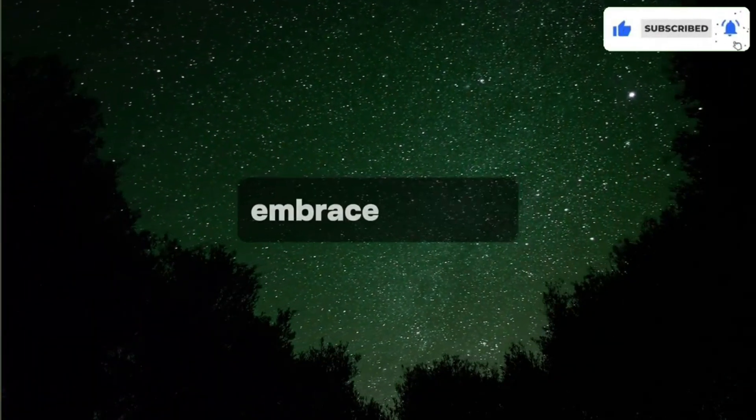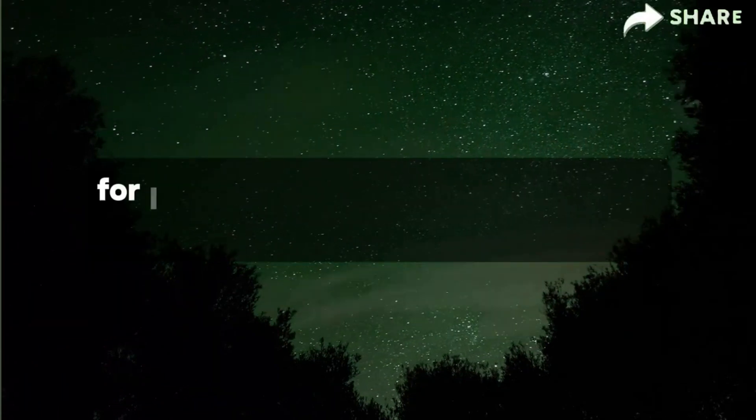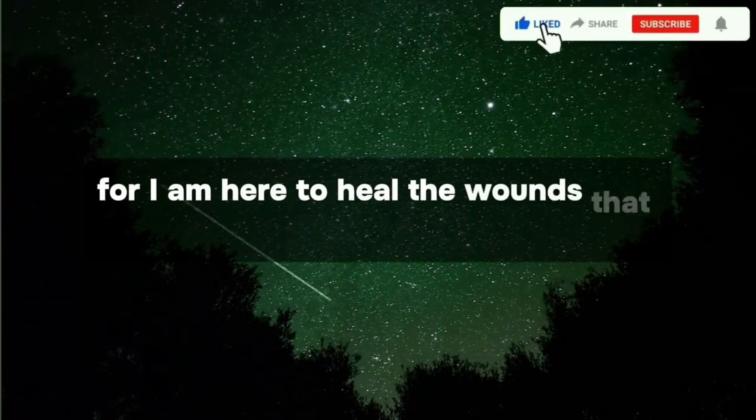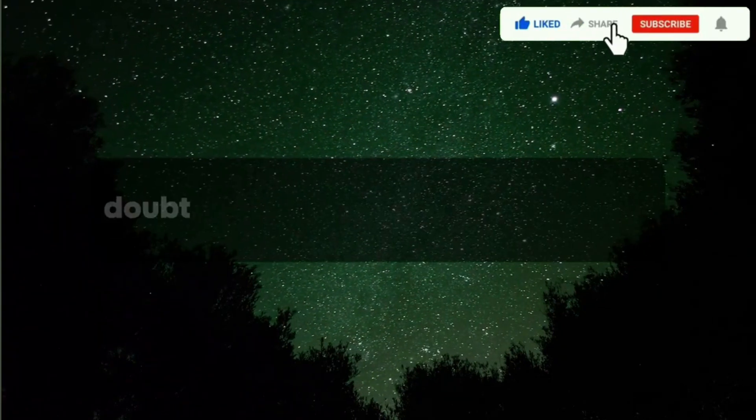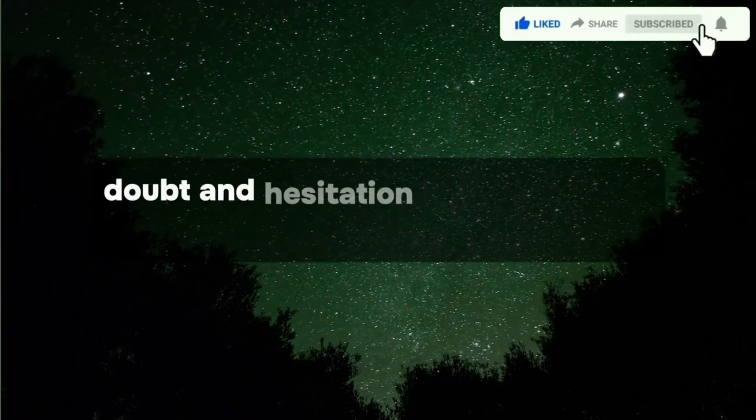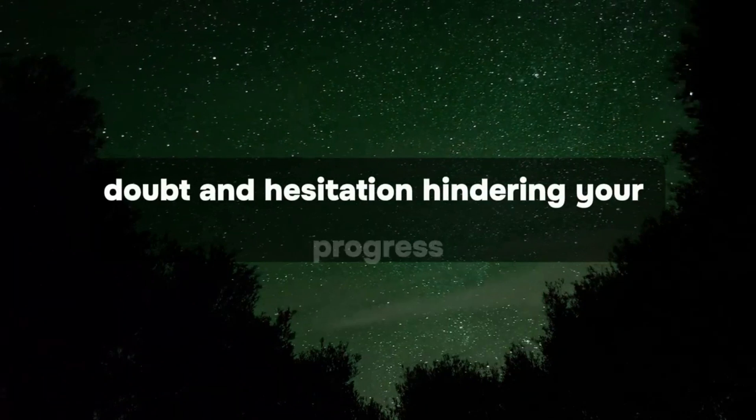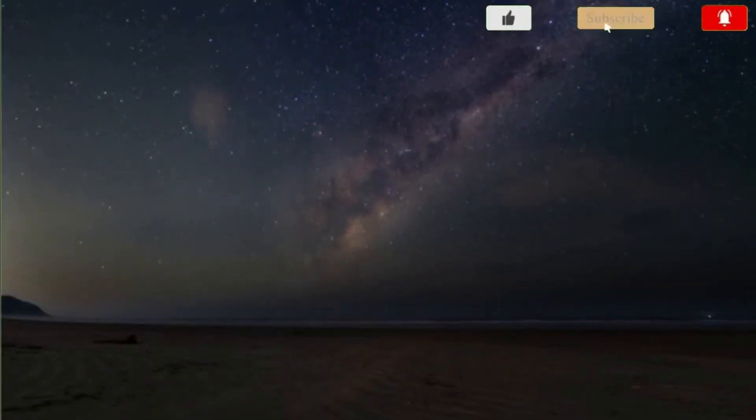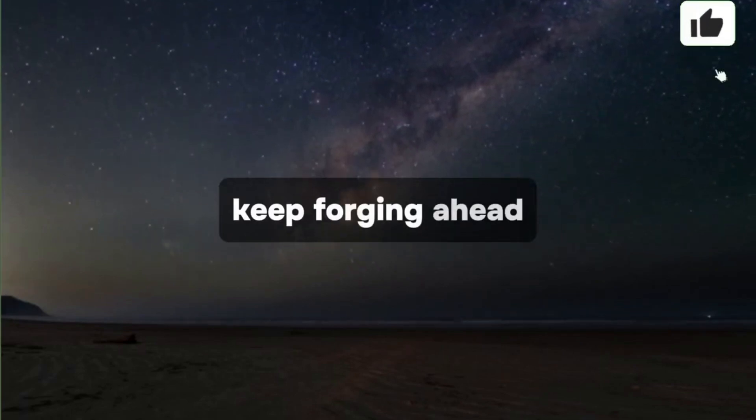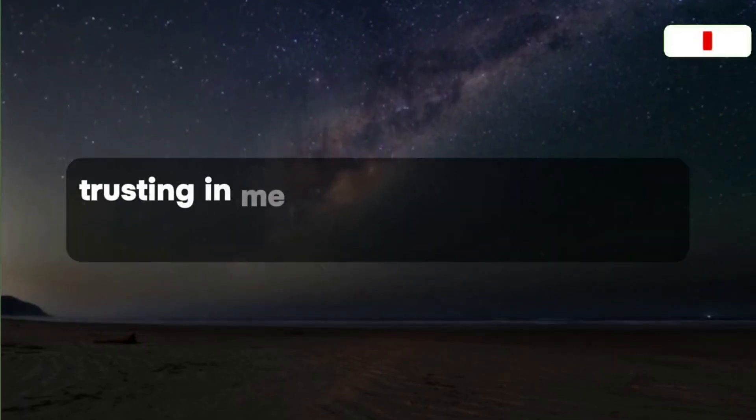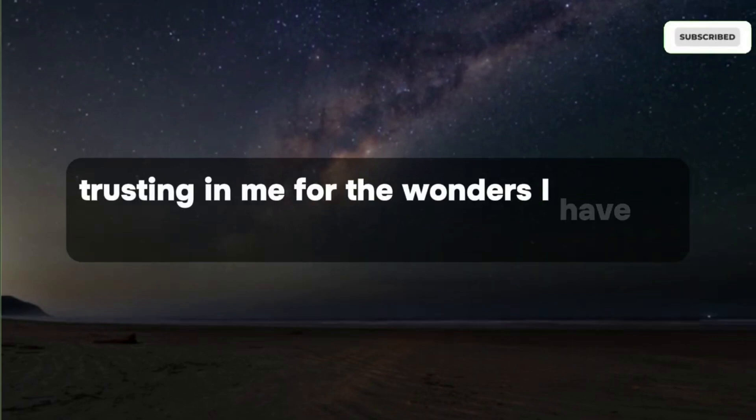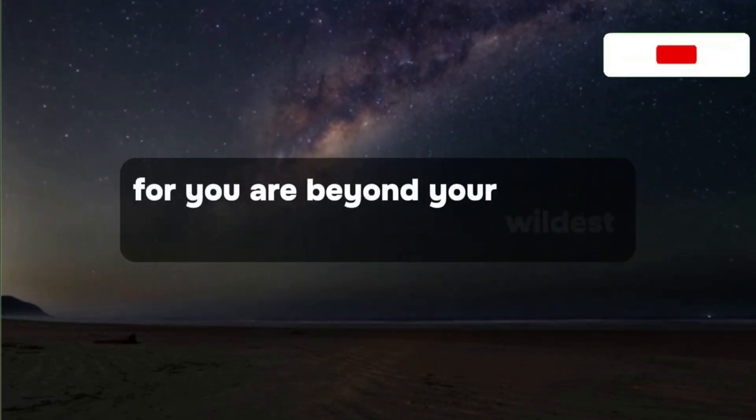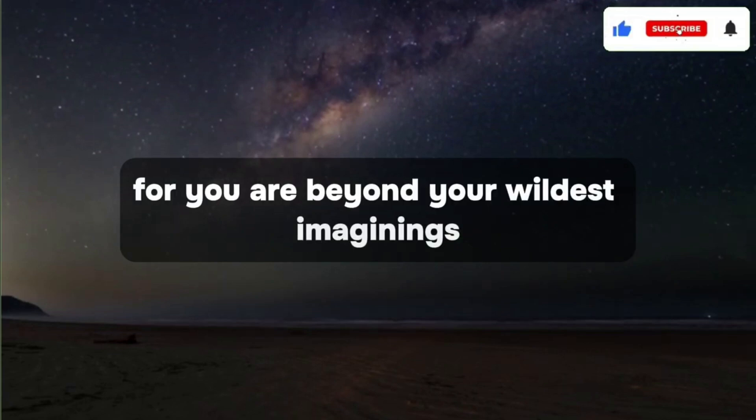Embrace my love, for I am here to heal the wounds that breed fear, doubt, and hesitation, hindering your progress. Keep forging ahead, trusting in me, for the wonders I have in store for you are beyond your wildest imaginings.